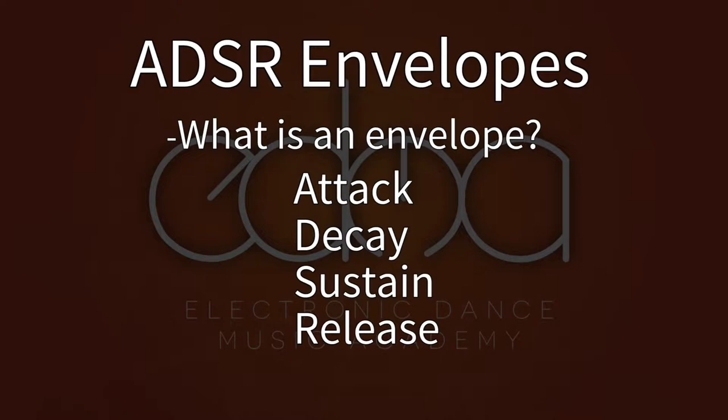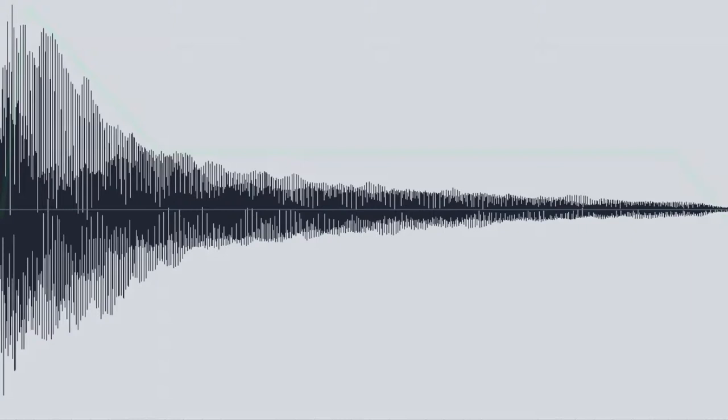Take a listen to the sound of a piano. Now let's apply that sound to this ADSR graph.